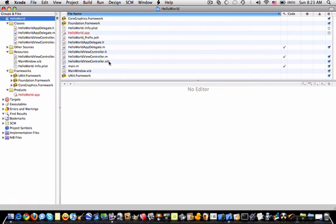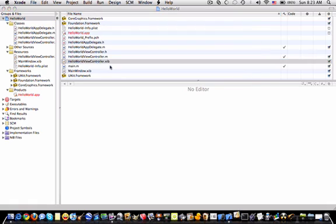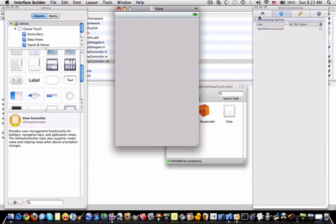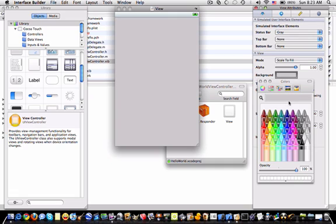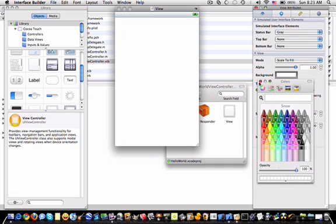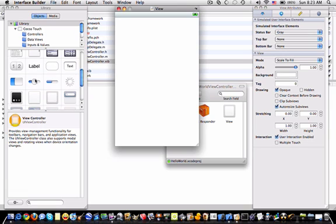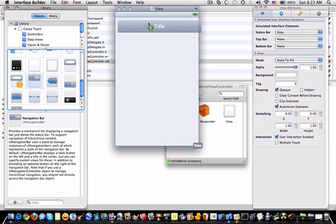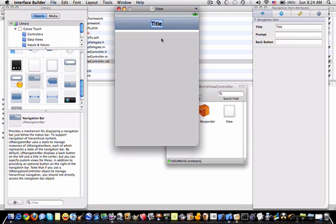So the next step is going into Hello World view controller.xib. Go into the view attributes and make the background color whatever you want. Just for this tutorial I'll make it white so you can see what's going on. Drag in a UI navigation bar and set the title to Hello World.